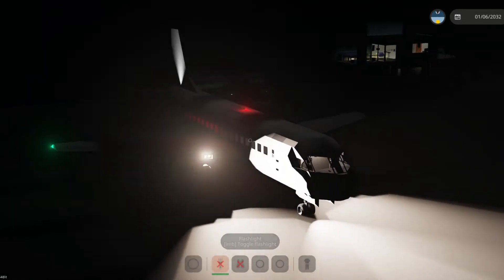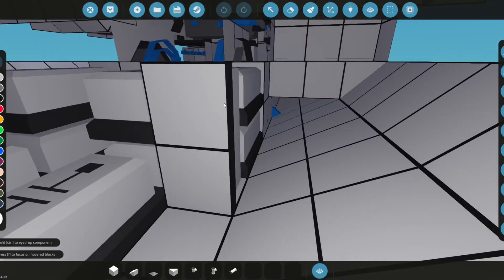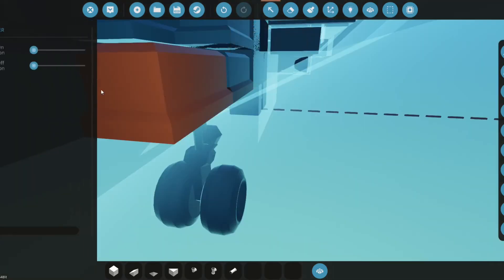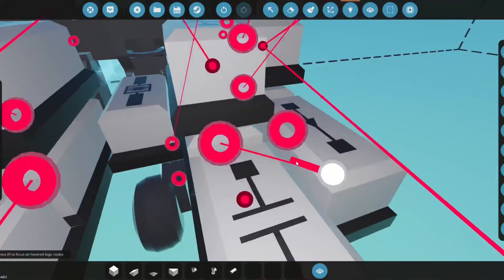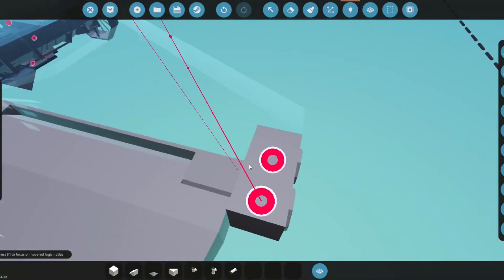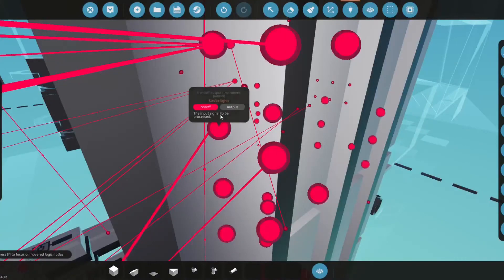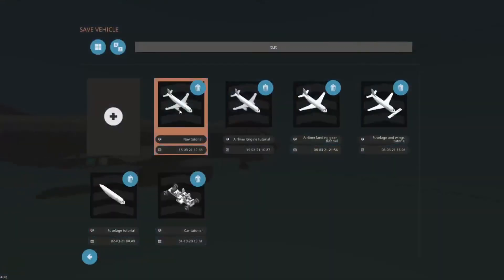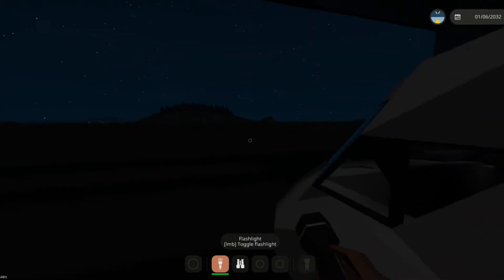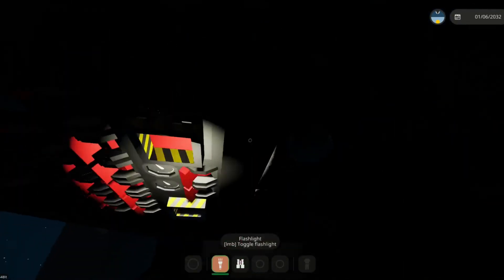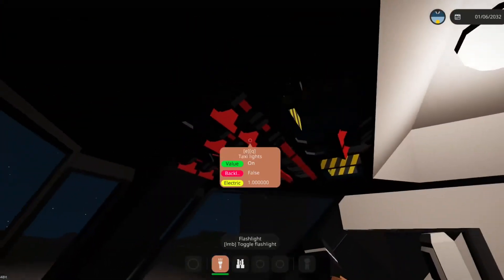We forgot to hook up the strobe lights, so let's grab a blinker. The strobe blinker will be on for 0.3 of a second and off for 4.6 seconds. We connect this directly to the strobe lights on both sides. Then we save, spawn the model back in, hop in the seat, turn on all the lights, and there we go — everything works.